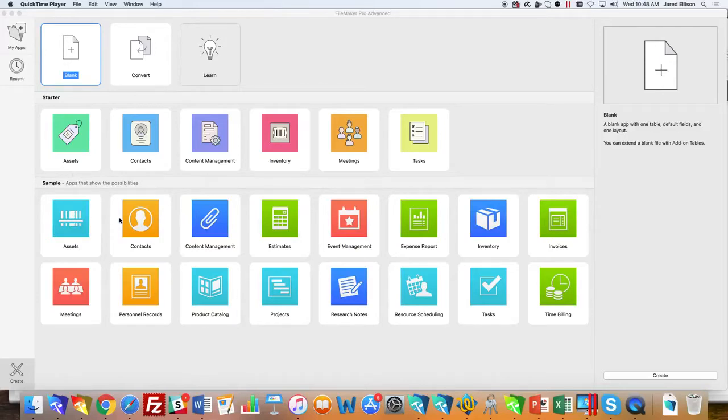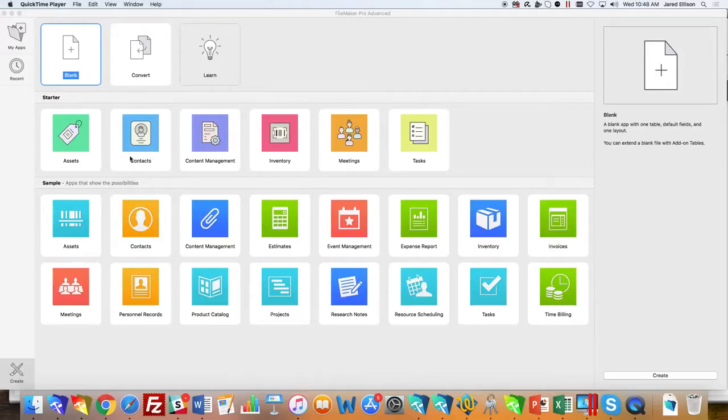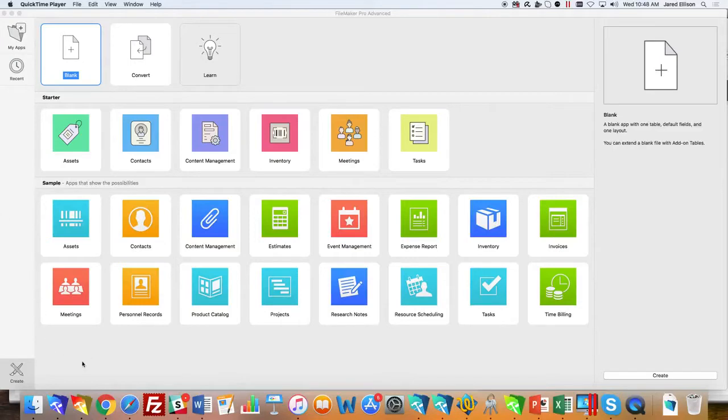Assets and meetings are brand new to the FileMaker 17 starter solutions. The other four have been in previous versions. Along with the six starter solutions, there are 16 sample solutions which are more advanced than the starter solutions.